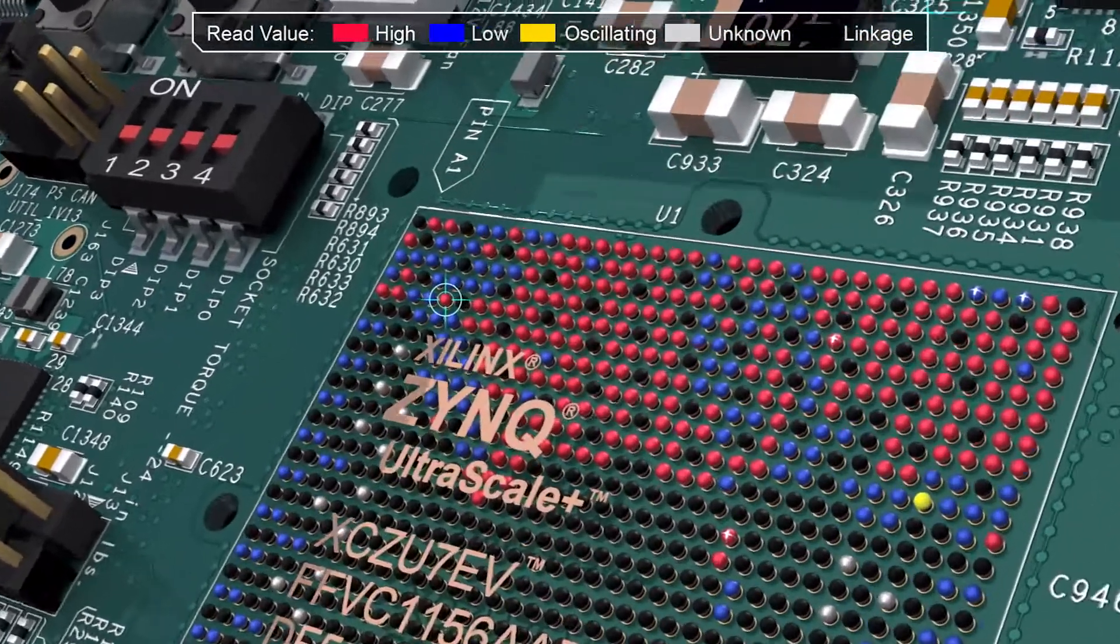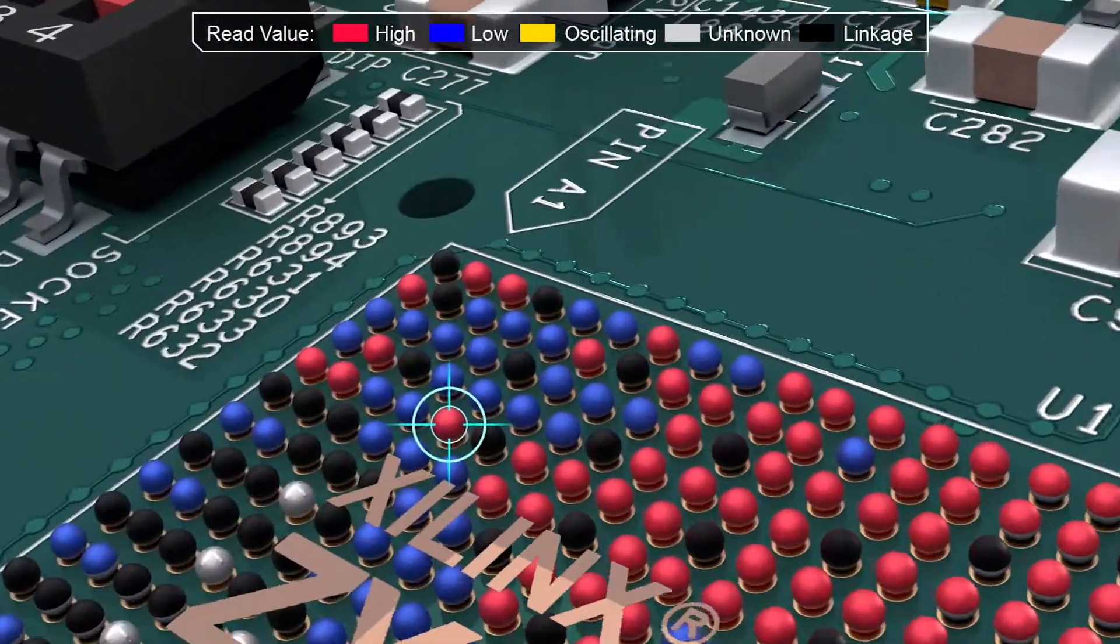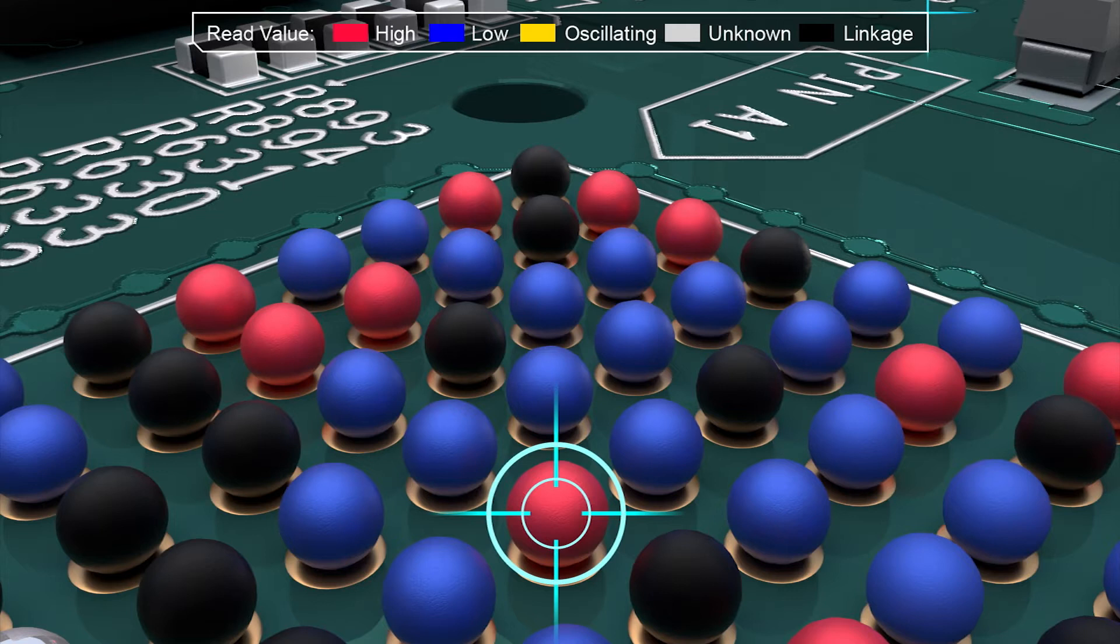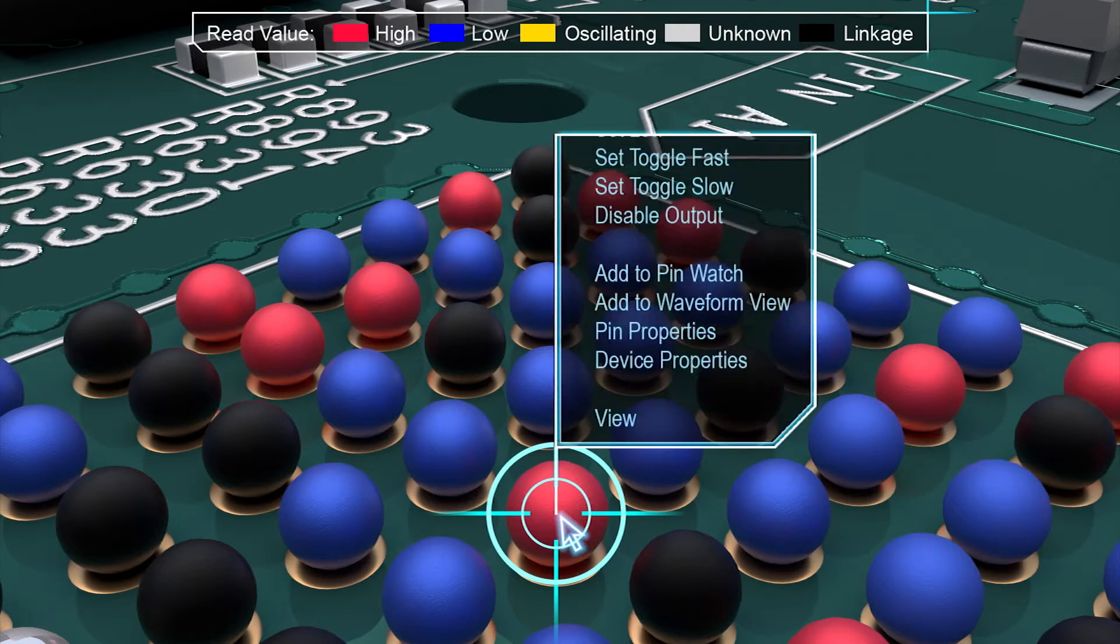It would be like having a set of virtual test points. Imagine how that amount of board access could help you with prototype bring-up and debugging.